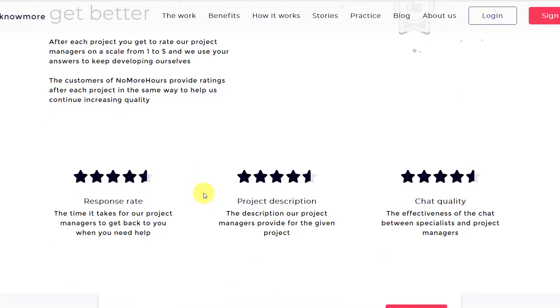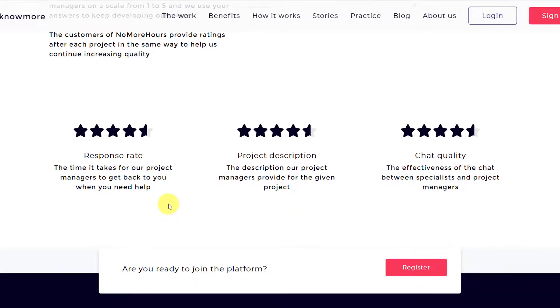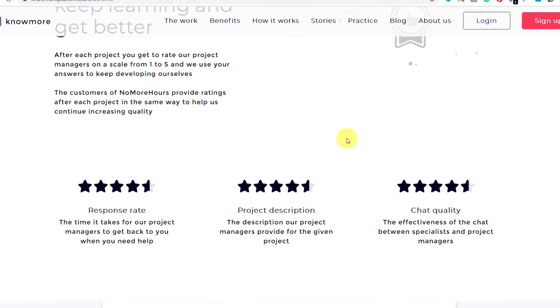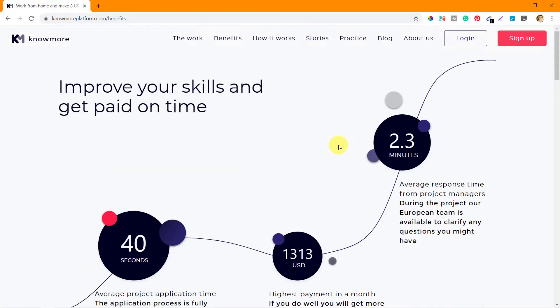There's response rate, project description, and chat quality. The time it takes for our project manager to get back to you is the response rate that you rate them on. Then project description - the description our project manager provides for the given project. So they will tell you what exactly needs to be done and if that is matching with the end delivery. If it doesn't match they will get a lower rating on project description. Then chat quality - the effectiveness of chat between specialists and the project managers. So you get to rate them based on these three parameters which should define how exactly they are able to handle the projects for you.